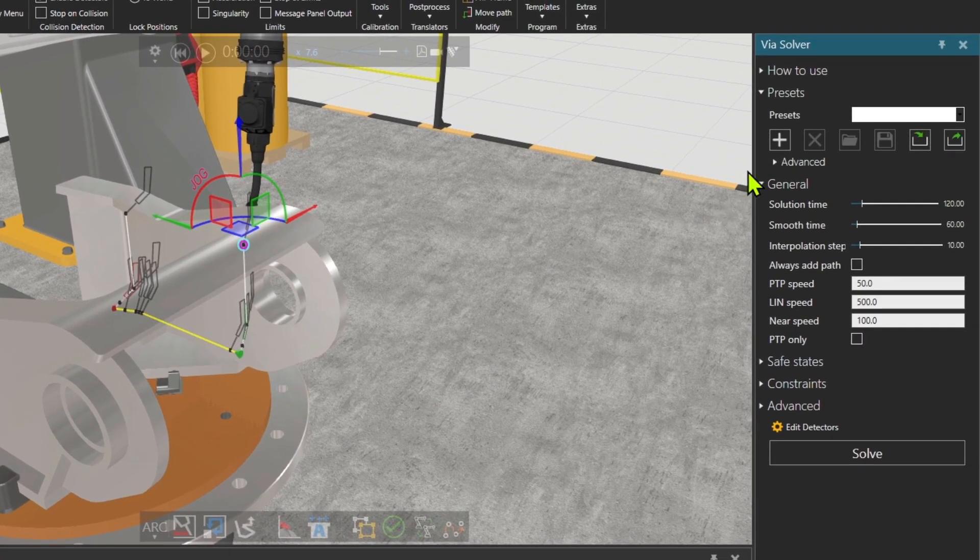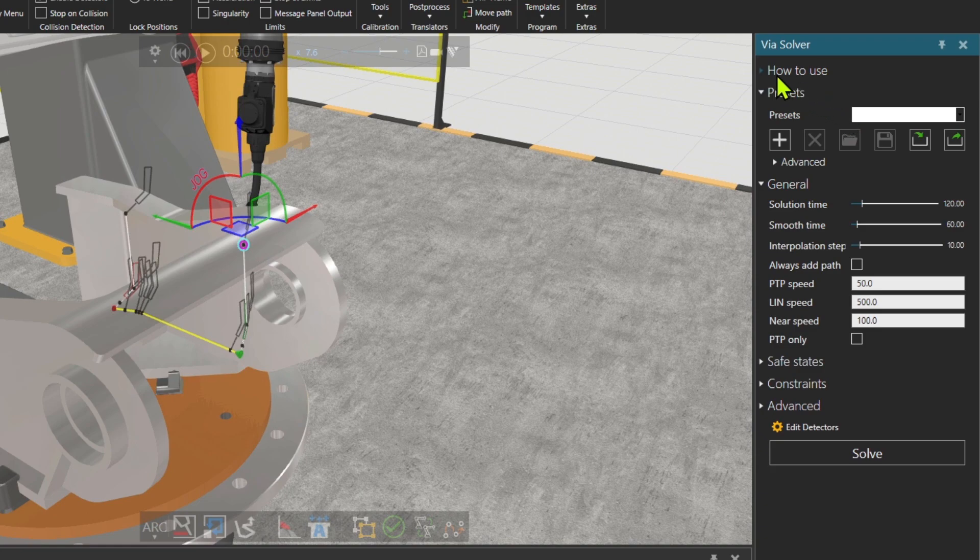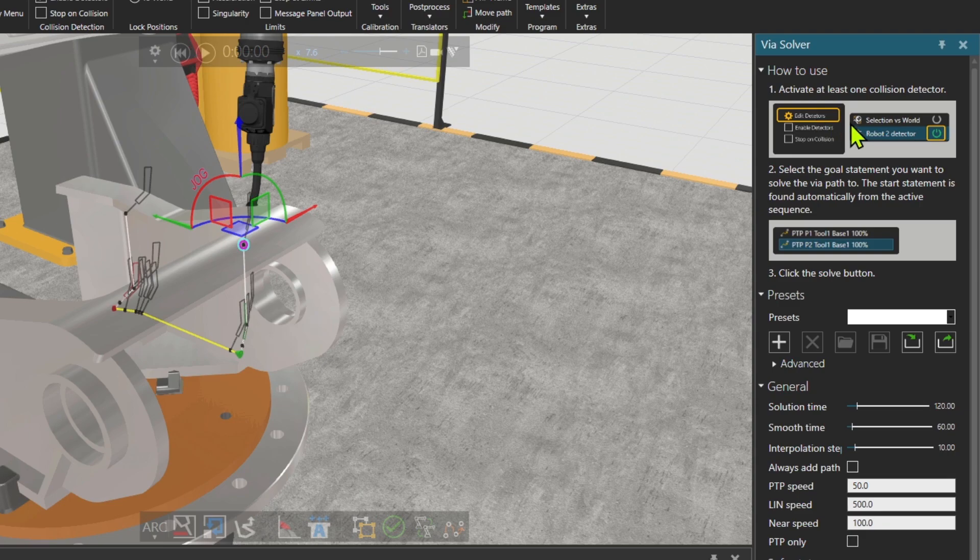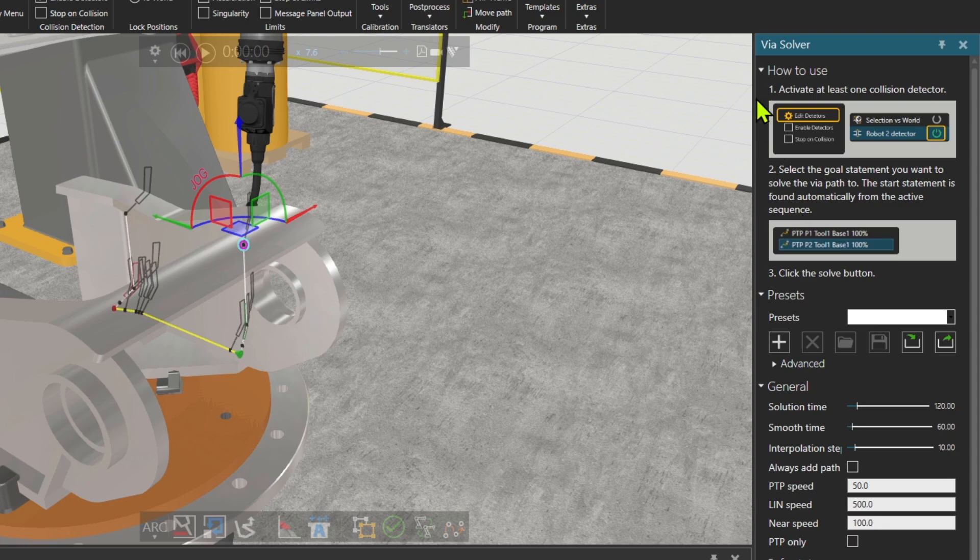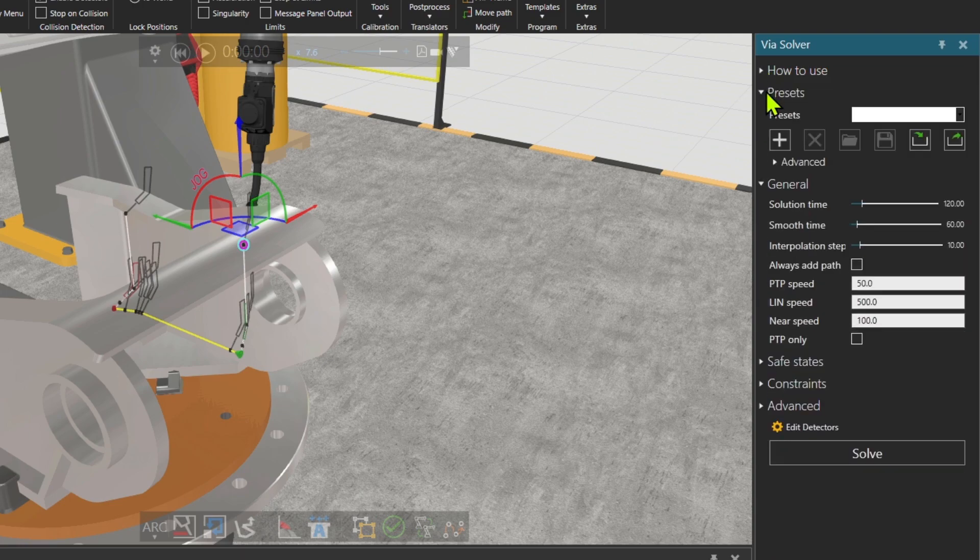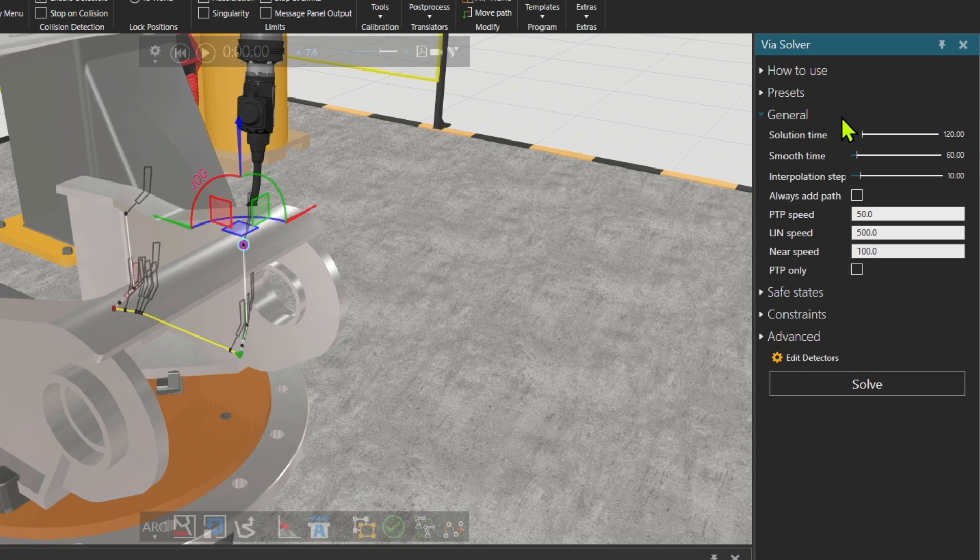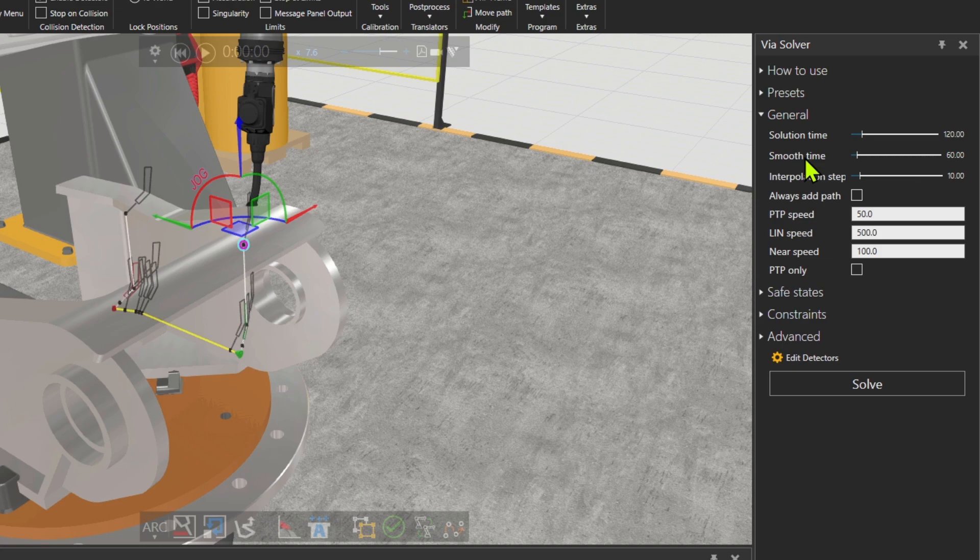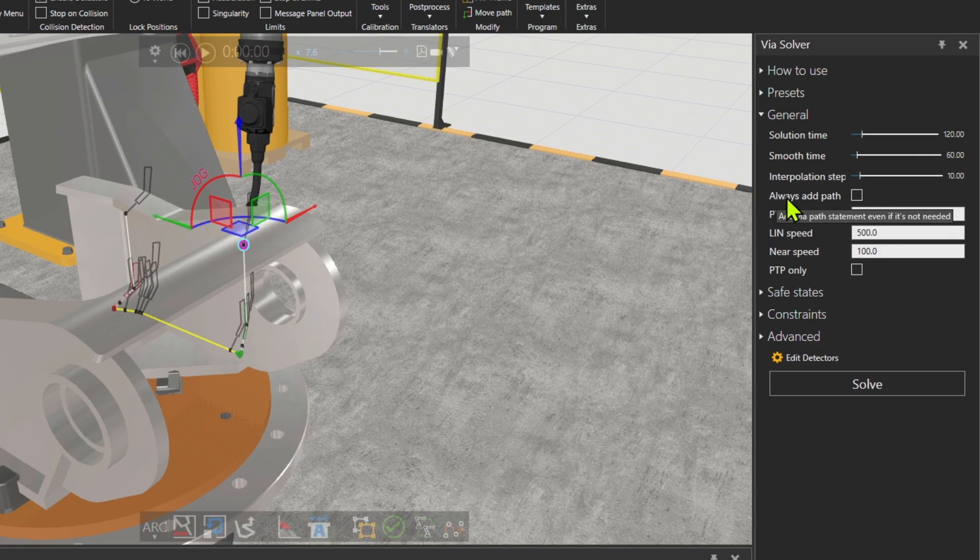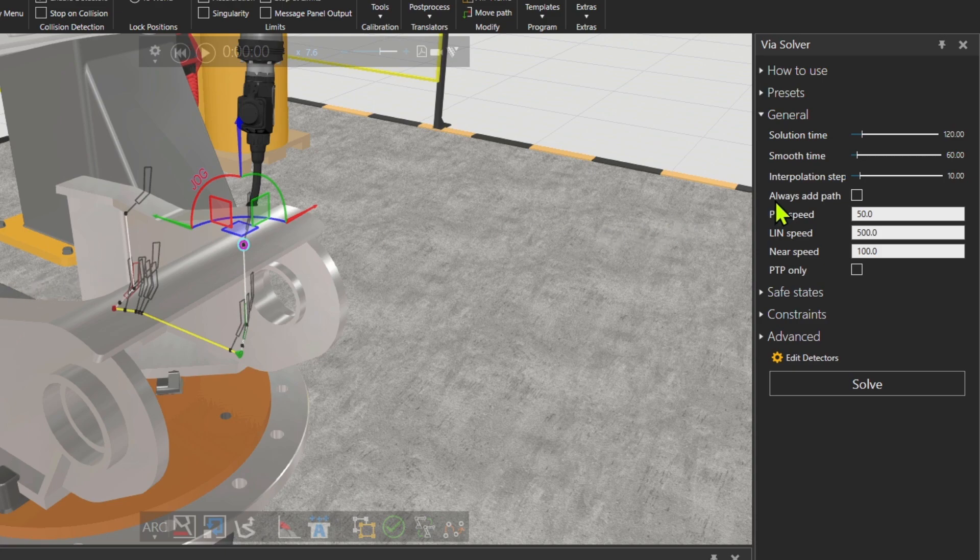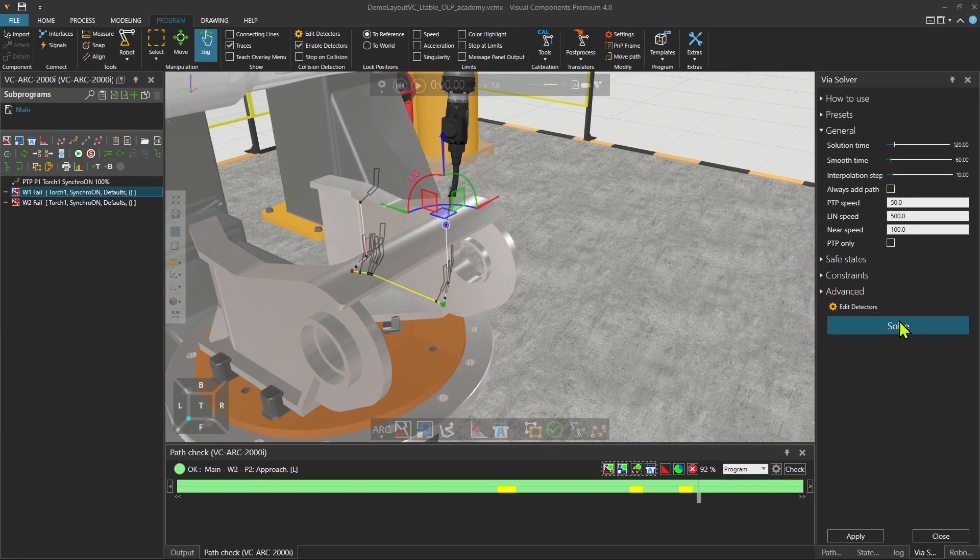Here is a little bit of description how to use it. You need to have the collision detectors and then some presets so you can save your settings and then load them and use them later. And then also some general settings, some solution time, some smoothing time. That's the maximum time that the algorithm uses to improve the results. Then some interpolation step, right now is 10 millimeter by default. You can also always add a path. This option is deactivated. It means that if you don't need a VIA path, the solver will not make you one. But you can also force it to do so. And then some speed values.